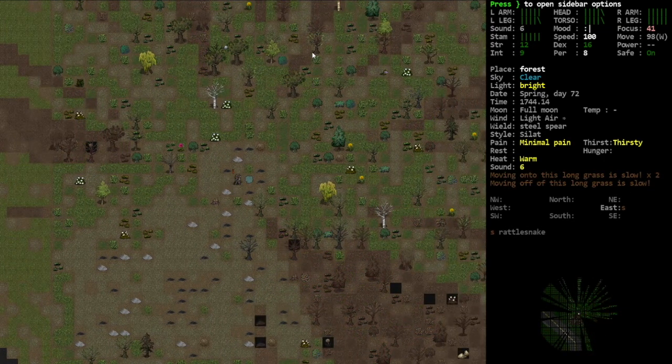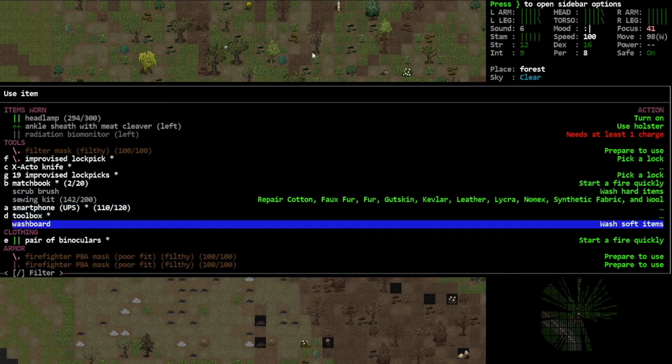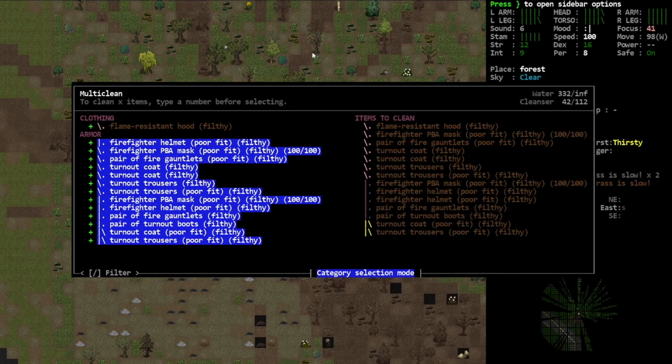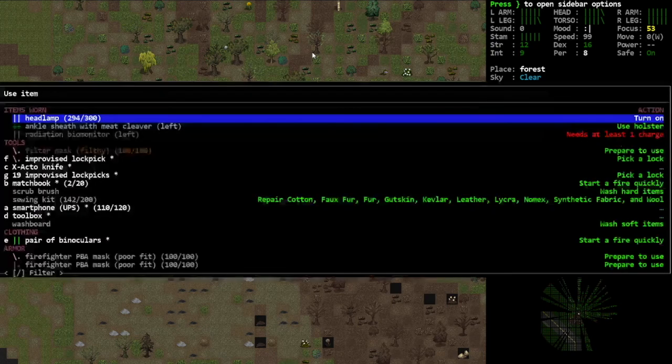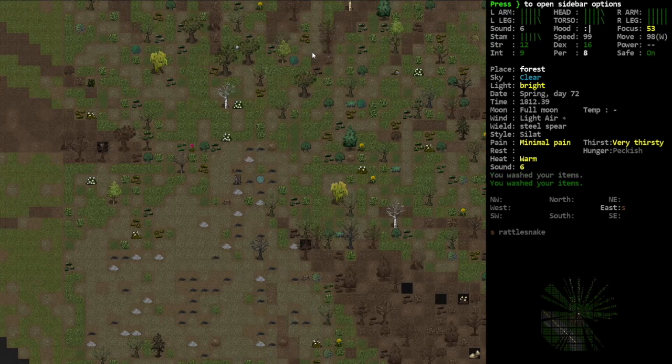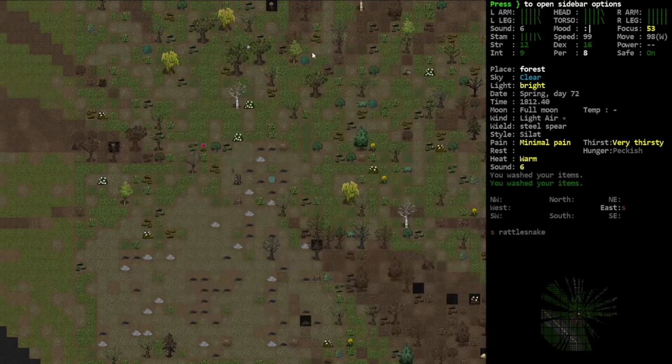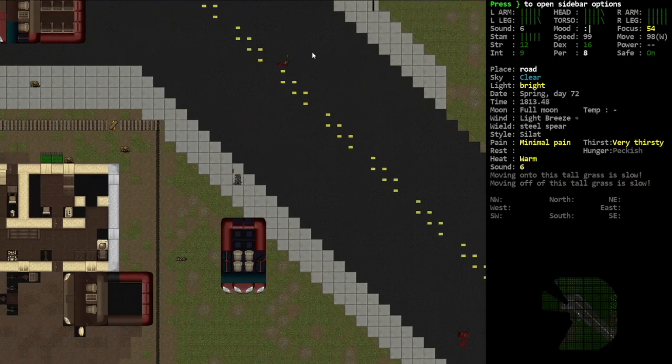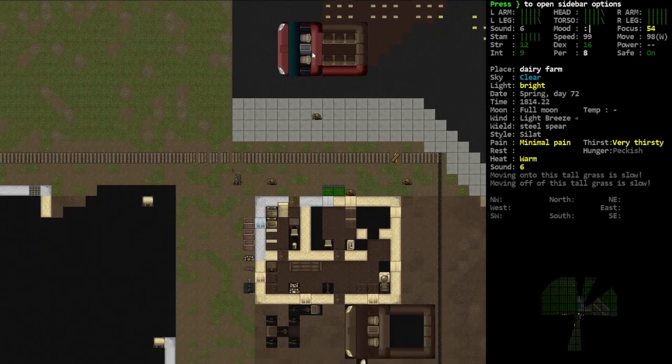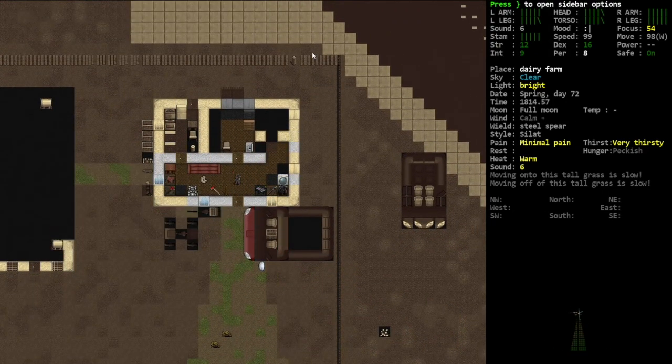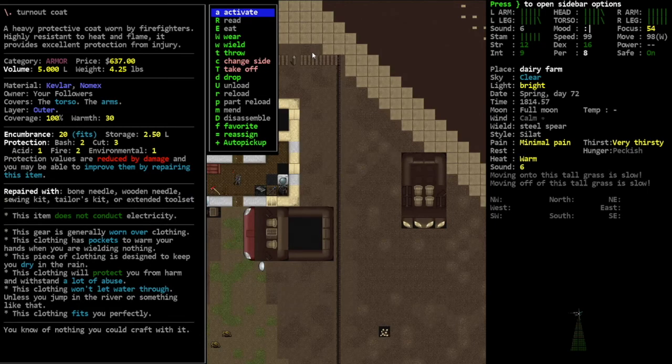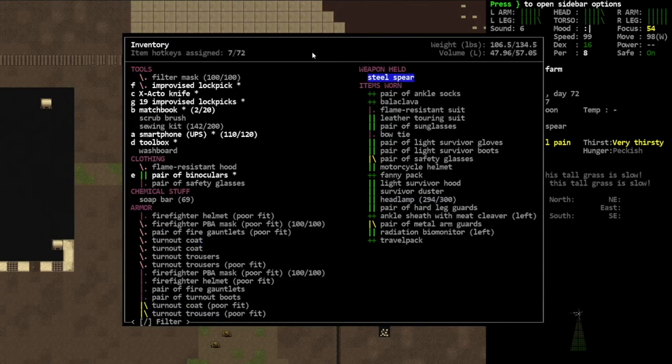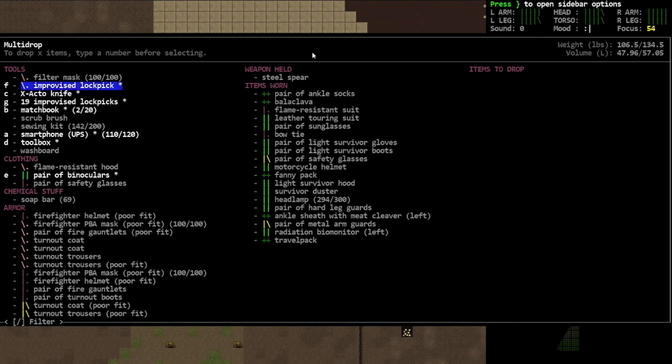For now I'm sure they'll eventually nerf that, but I mean it makes sense, yeah infinite water. There we go, clean all of that stuff up and then scrub brush. Clean all of that stuff up, look at that, it's a beautiful thing. I'll bring it back inside. Now turnout coat, you know of nothing you can craft with it, so I don't think I have to keep extras of these. I think we can just cut all of that up. Let's put it in the cut up pile.